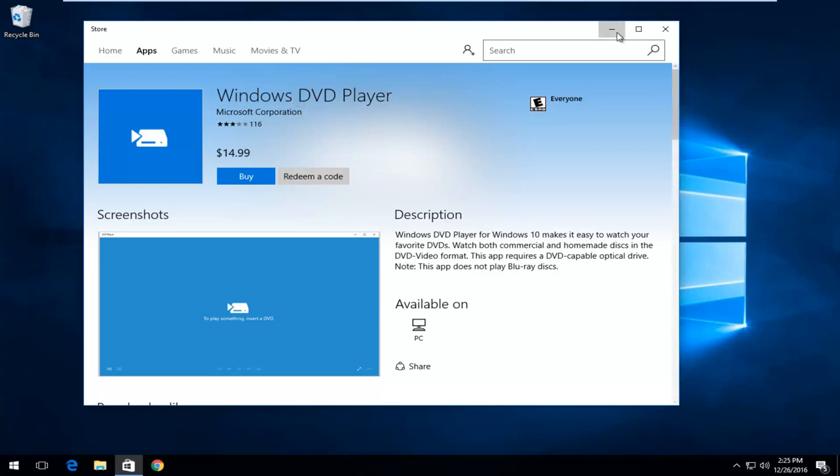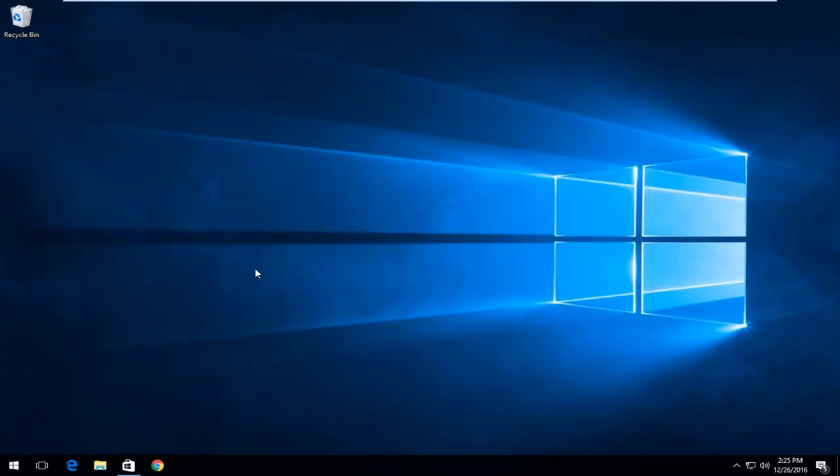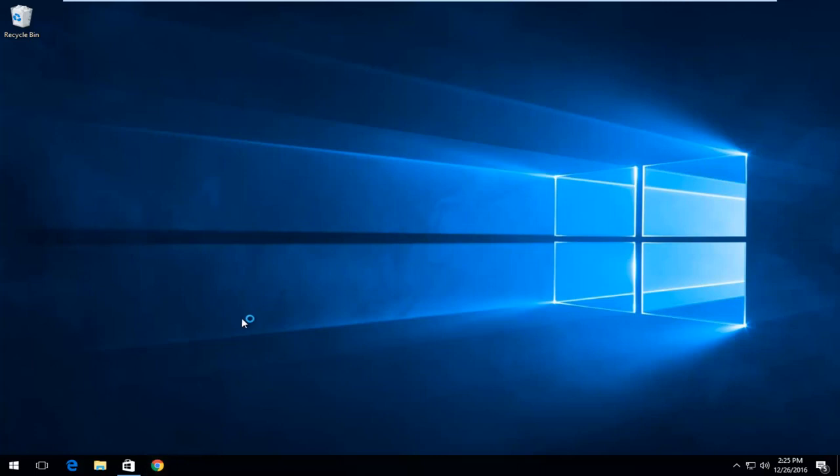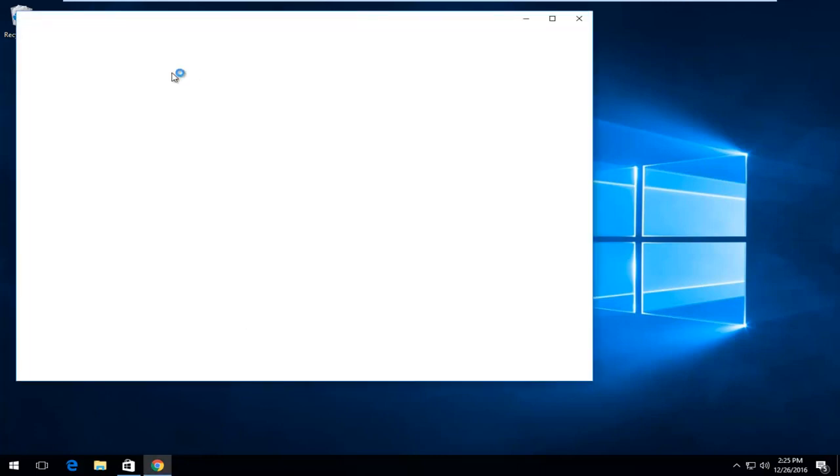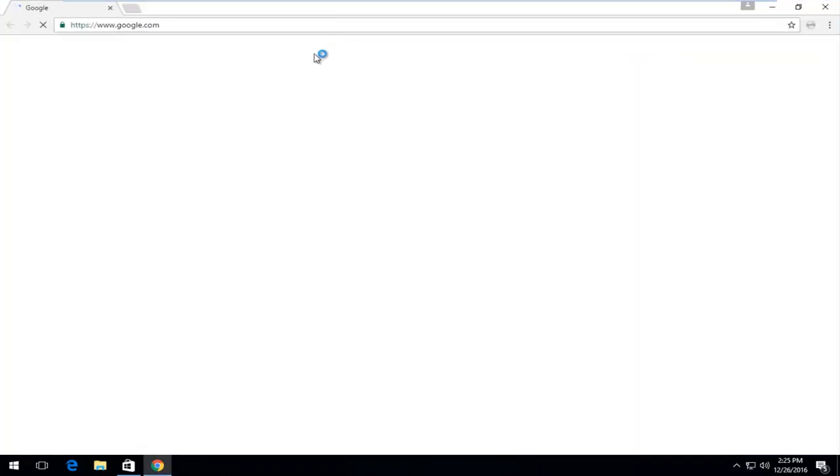So we're going to just jump right into it. And we're going to start by heading over to the internet. You can pick any web browser you want. It doesn't really matter.